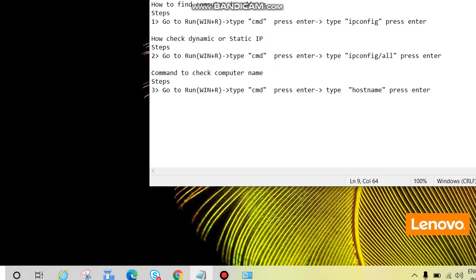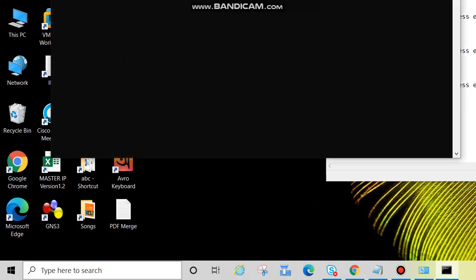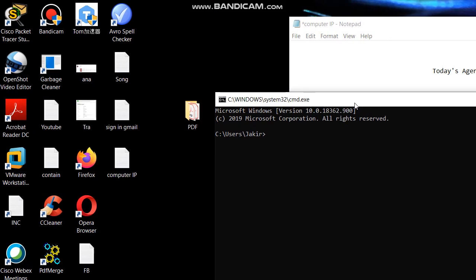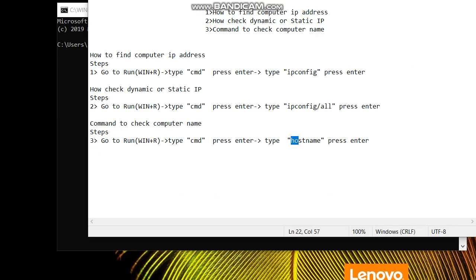Now we'll see through command. Let's go to Run or press Windows key, Windows R, type CMD, click OK or press Enter. Now the next, type hostname and press Enter.